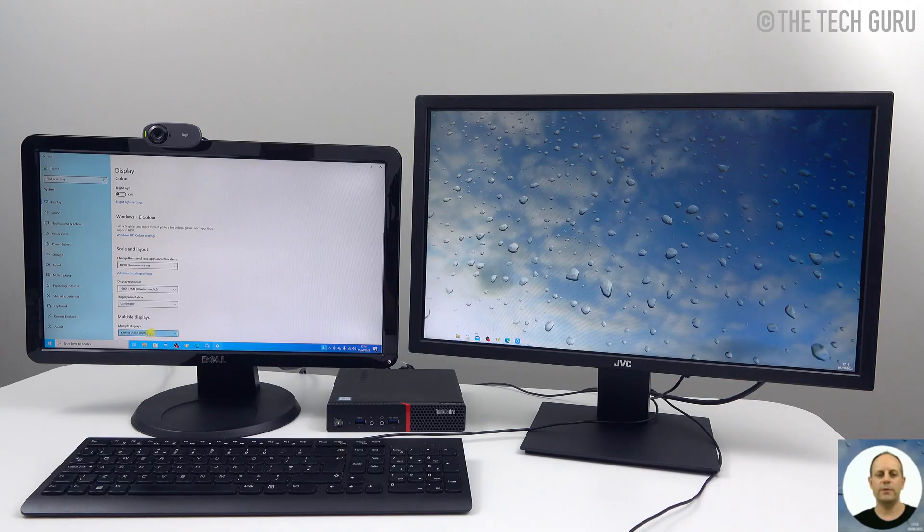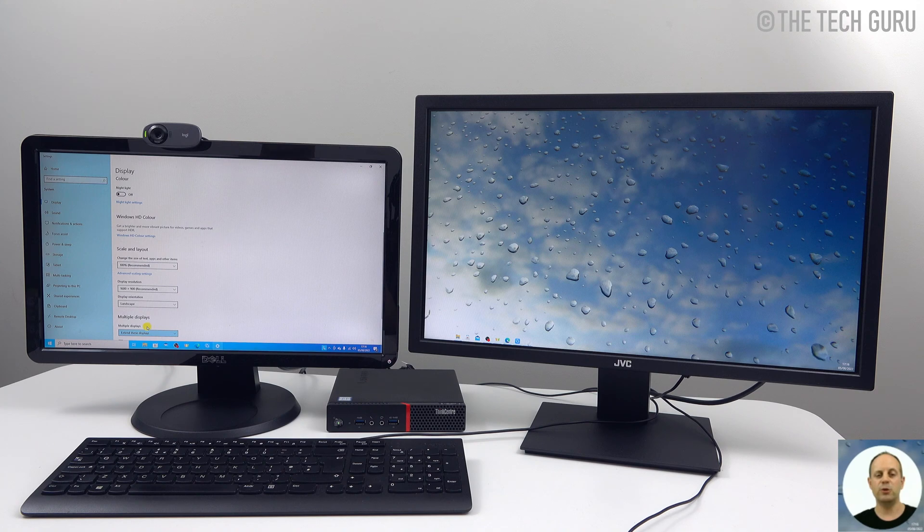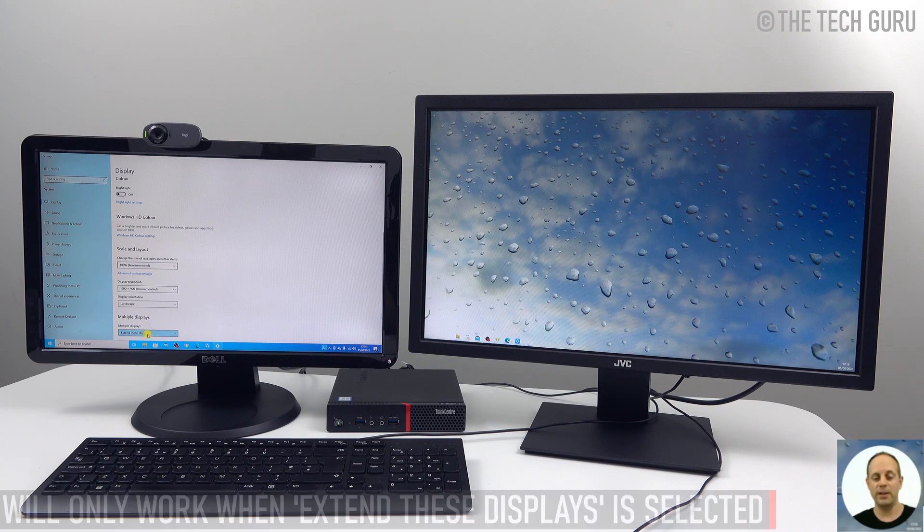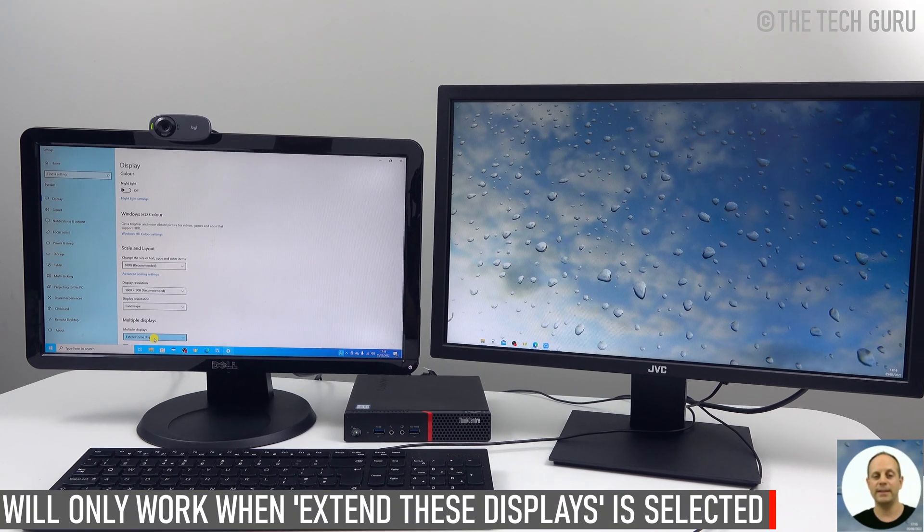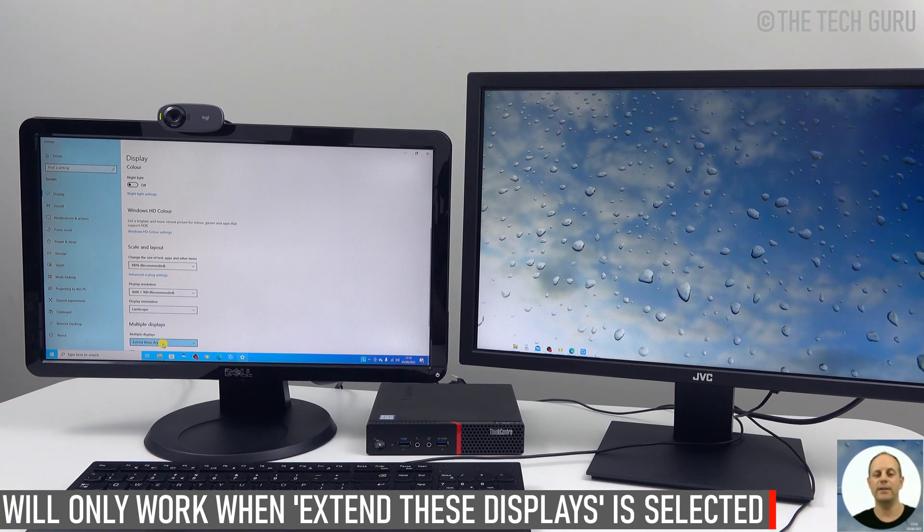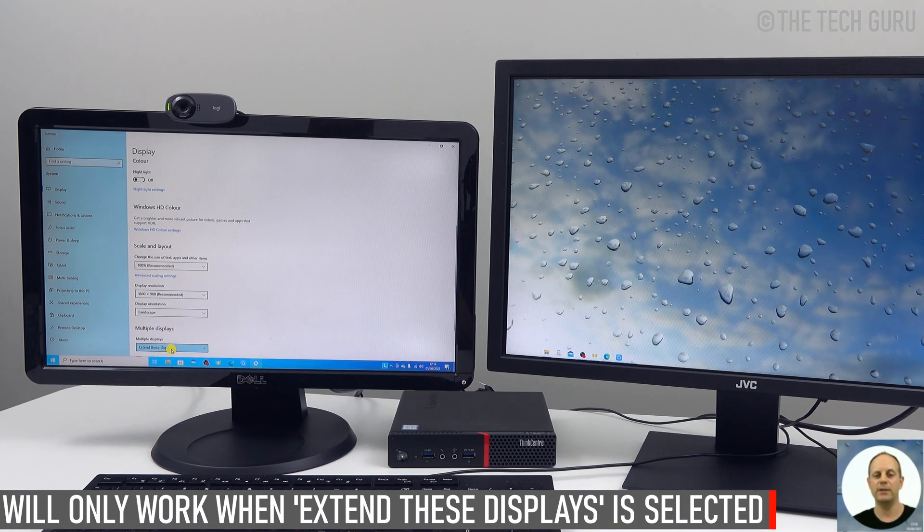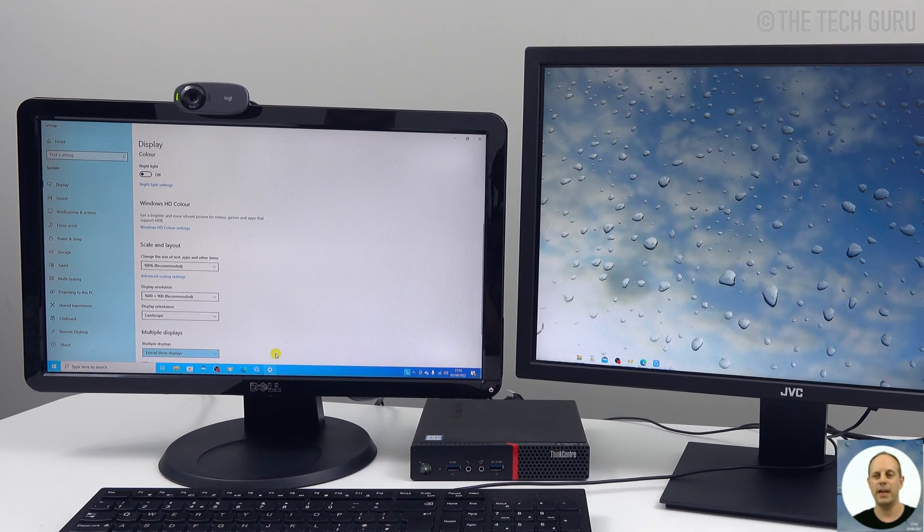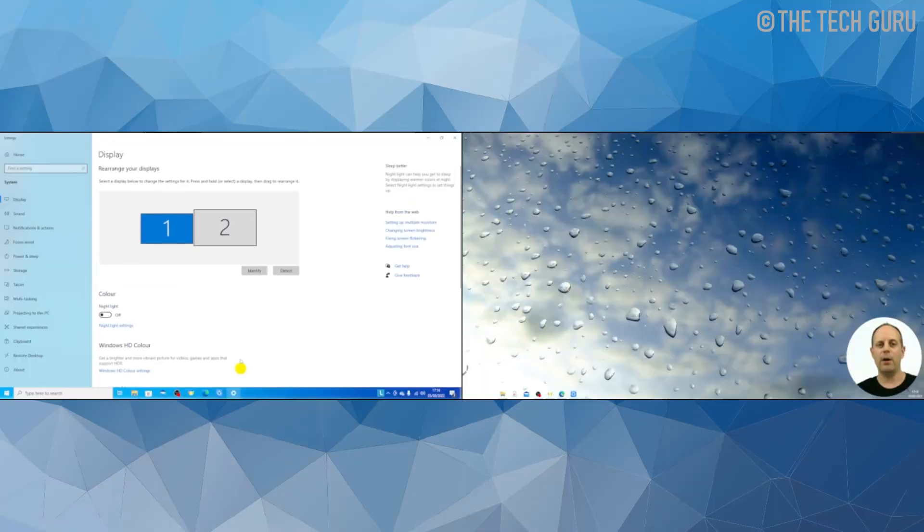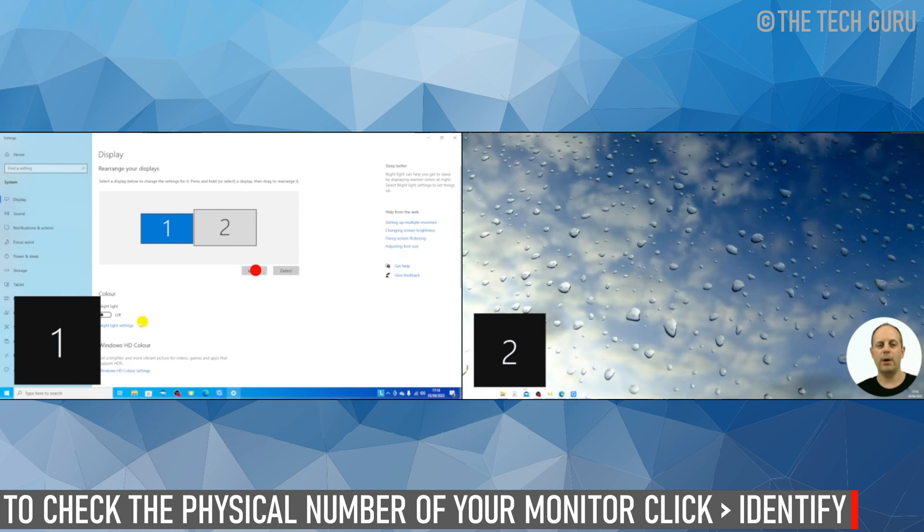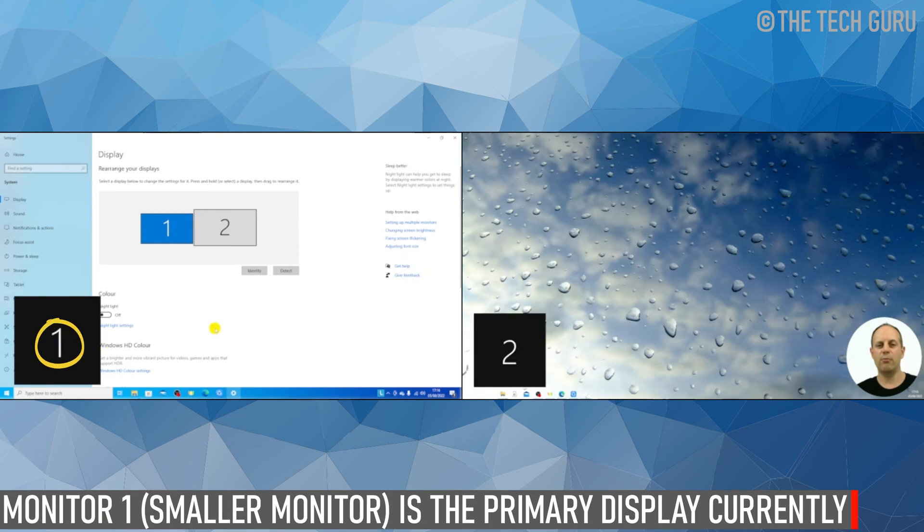In order for this to work, or what I'm using today, multiple displays need to be set as 'extend these displays' as you can see here. Now at the moment, if you scroll up, number one, basically our monitor on the left is our primary monitor.